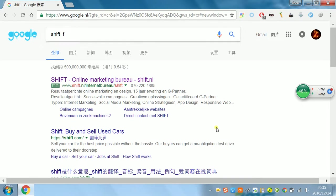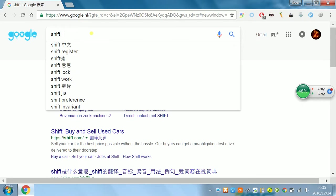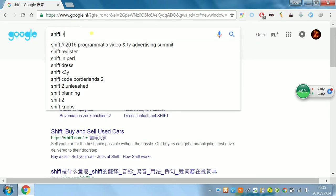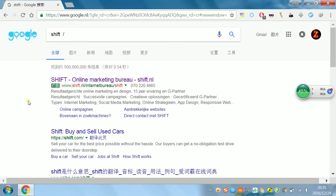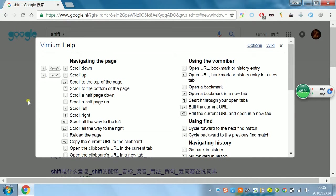And there's another thing. When I hit Shift and forward slash, Shift and forward slash, it will open the Vimium help page.